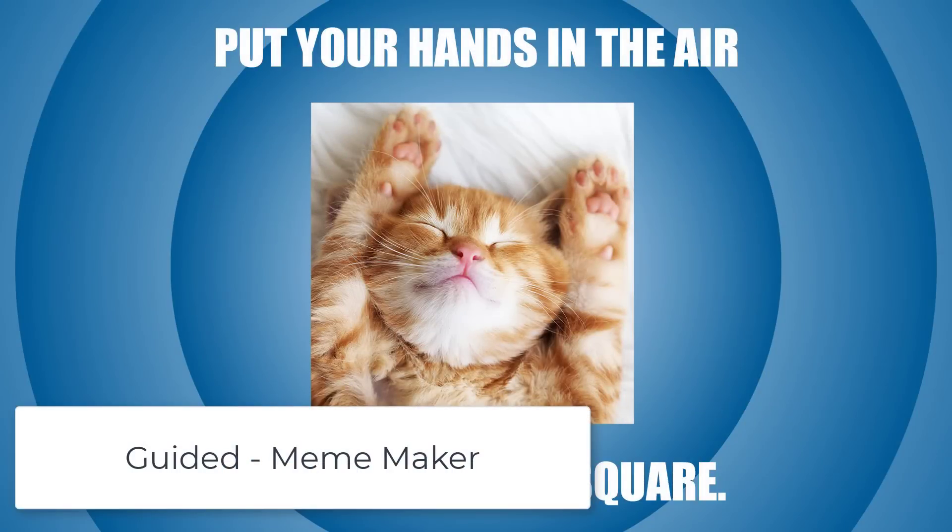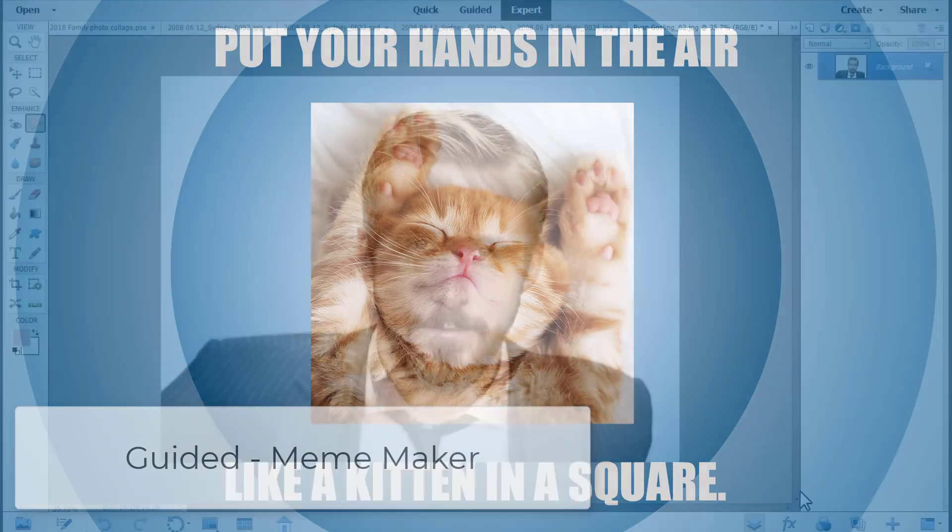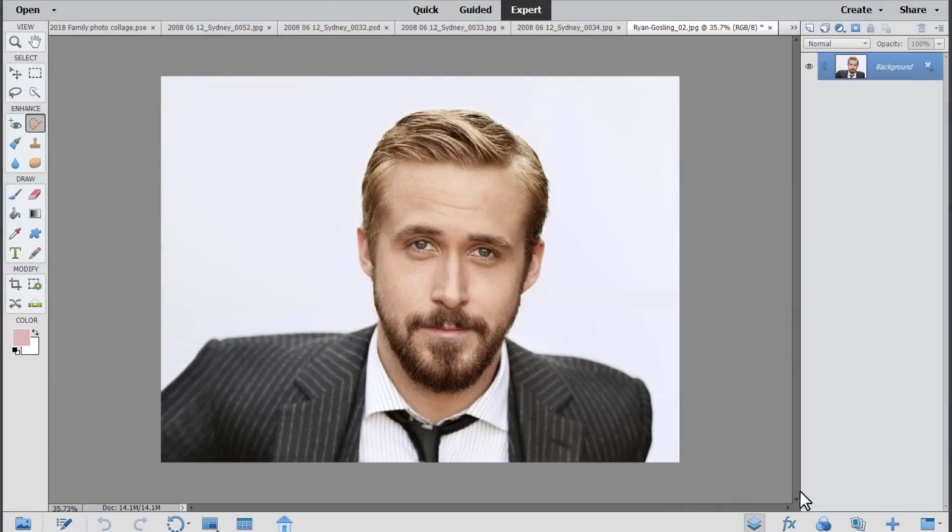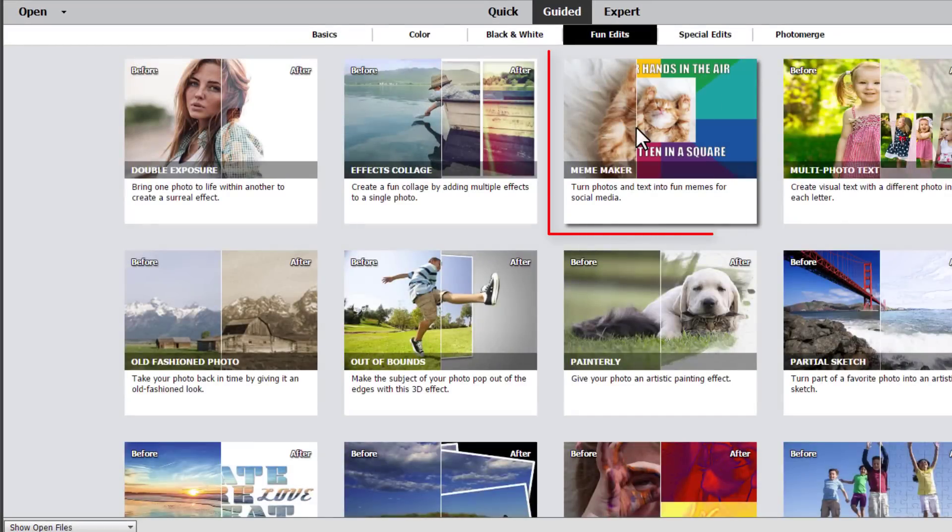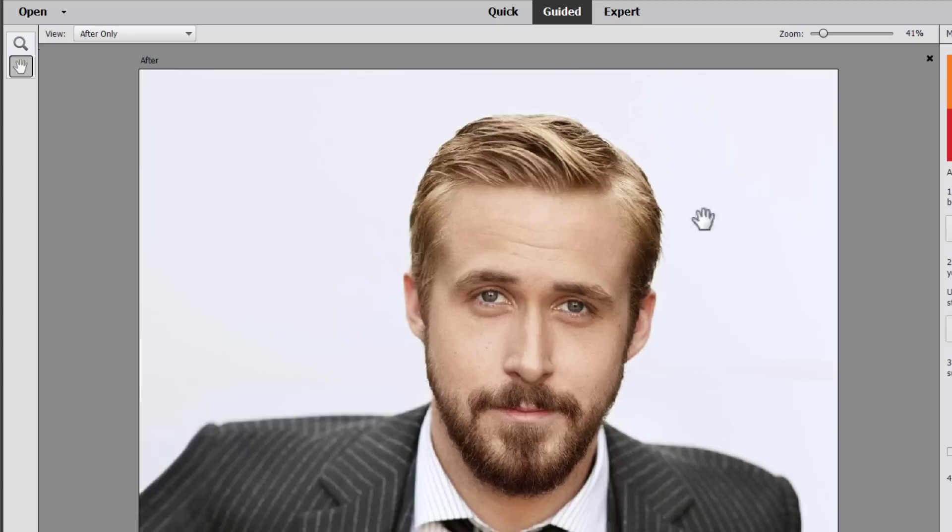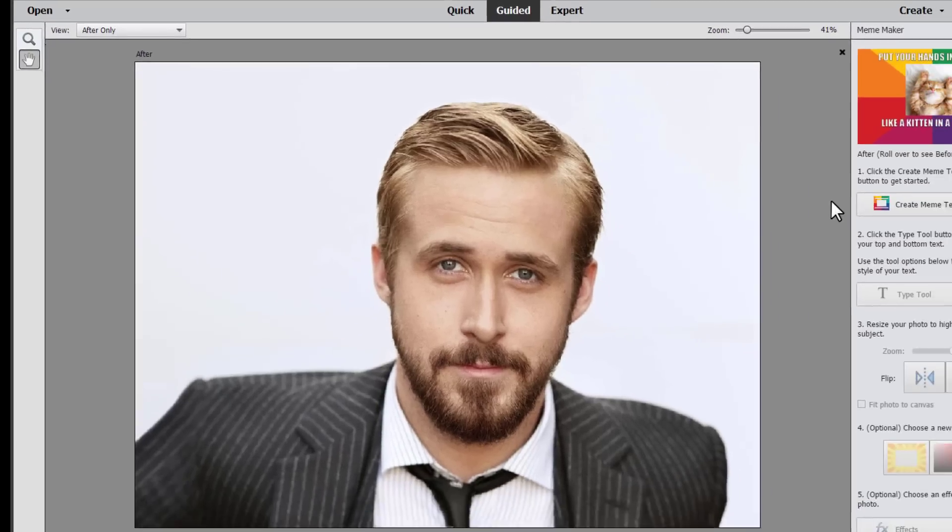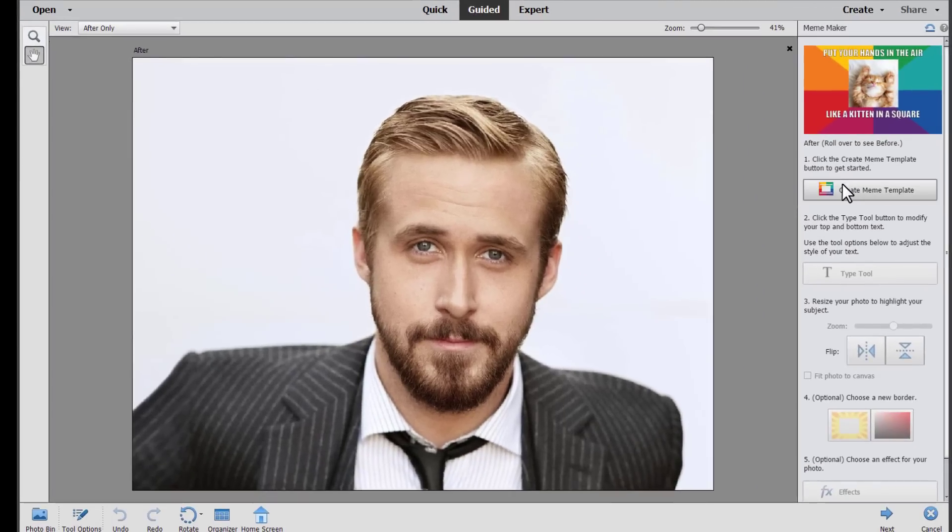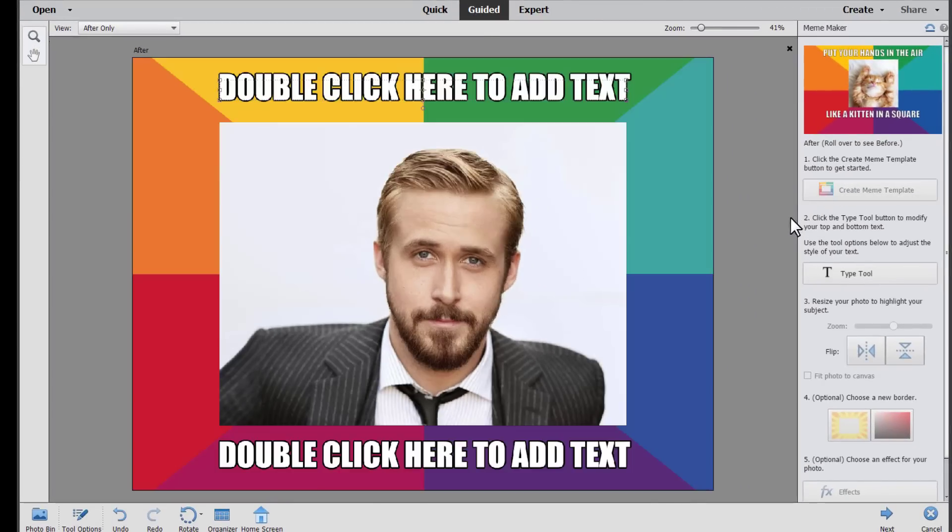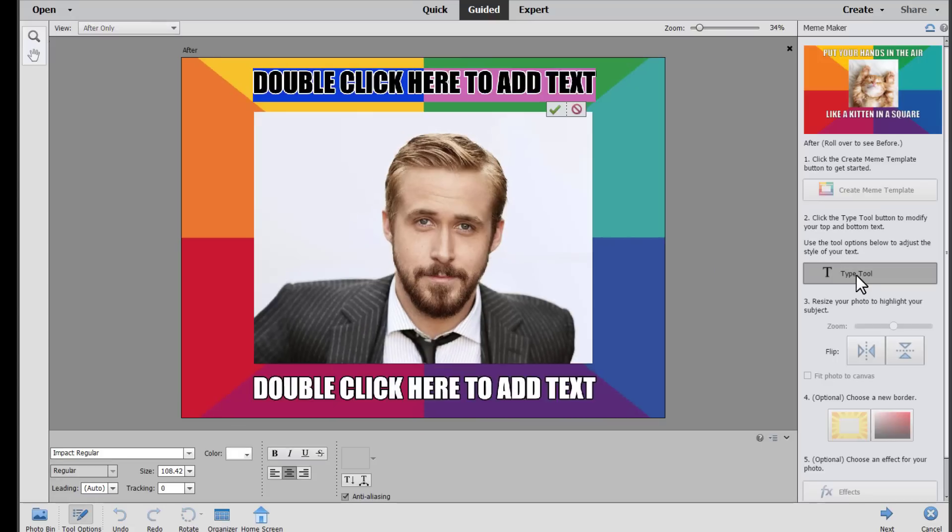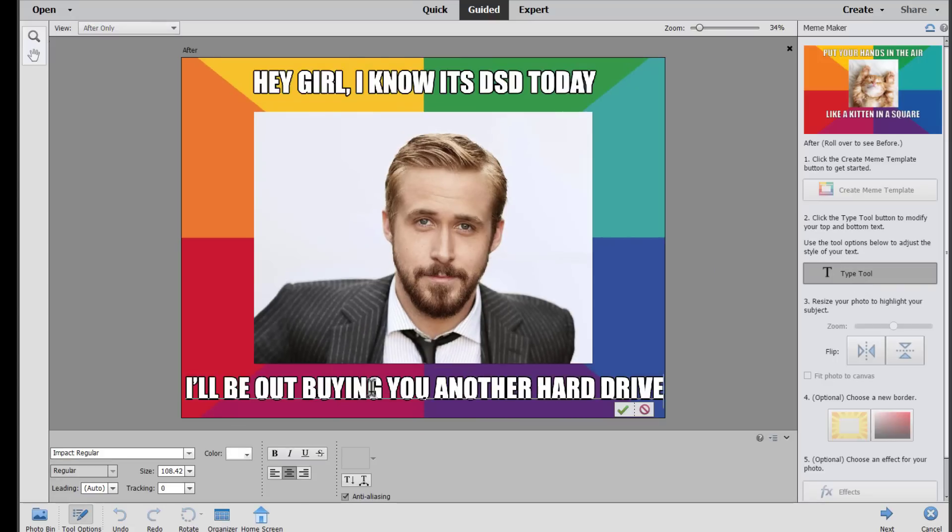And a little treat for you for sticking it out through this review. Hey girl. Did you know there's a meme creator in Photoshop Elements? Well there is. Click on guided edit and then choose the meme maker. You start with your open photograph that you want to be the feature of the meme. And then click create meme template. Then you click type tool to get started.